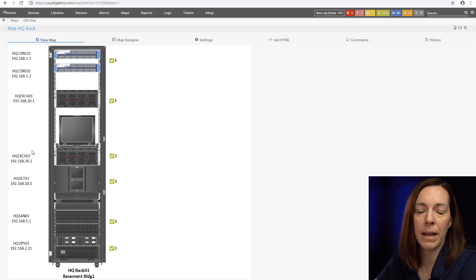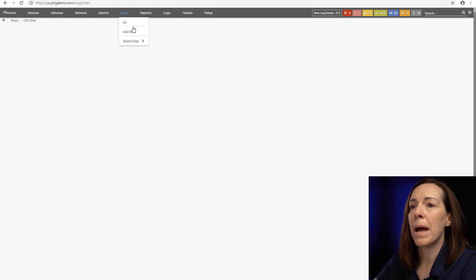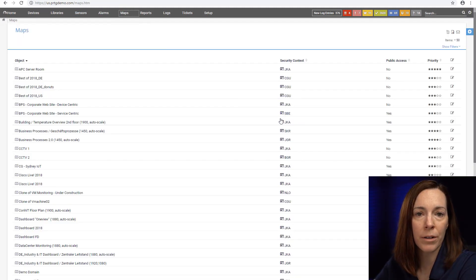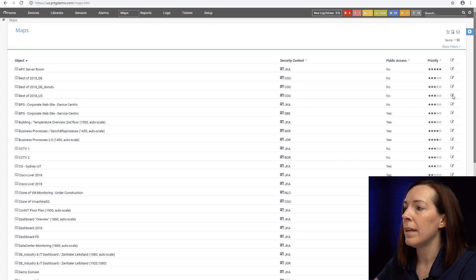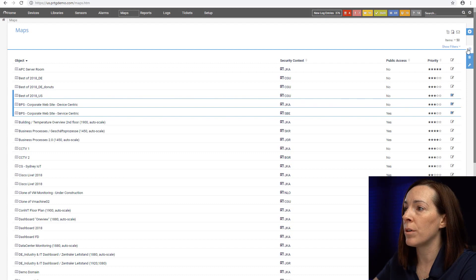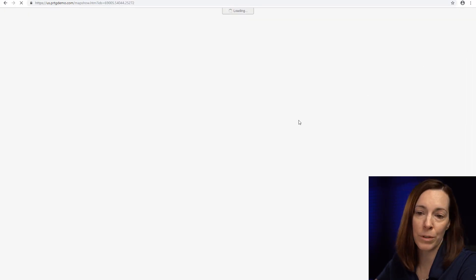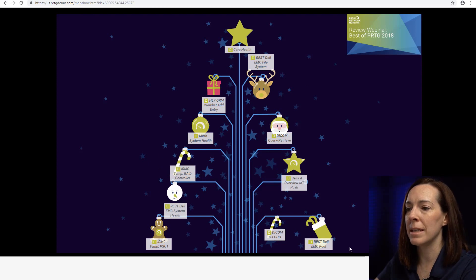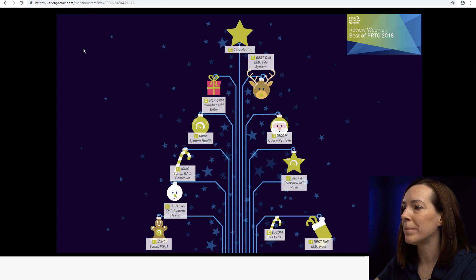Maps can also go in a map rotation. If you have a large monitor that you sit and look at all day you could click your maps and put them on a rotation and decide how often you want them to rotate. That's one nice thing about maps.